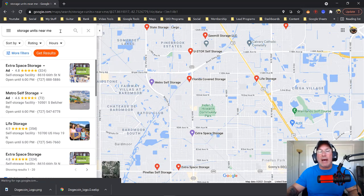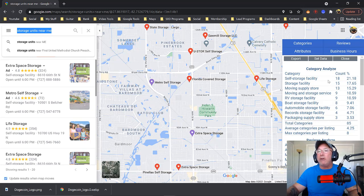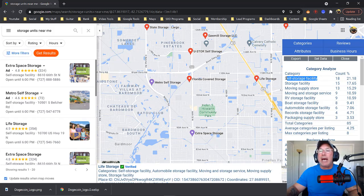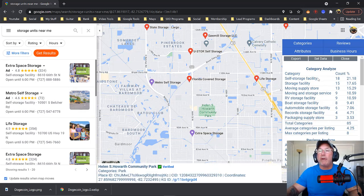Now I want to show you what's going to happen. Here it goes — this is what my Plepper does. This is what my beautiful Plepper does. So if I want to rank in storage units near me, the category that I should be, the GMB category that I should use, is self-storage facility.